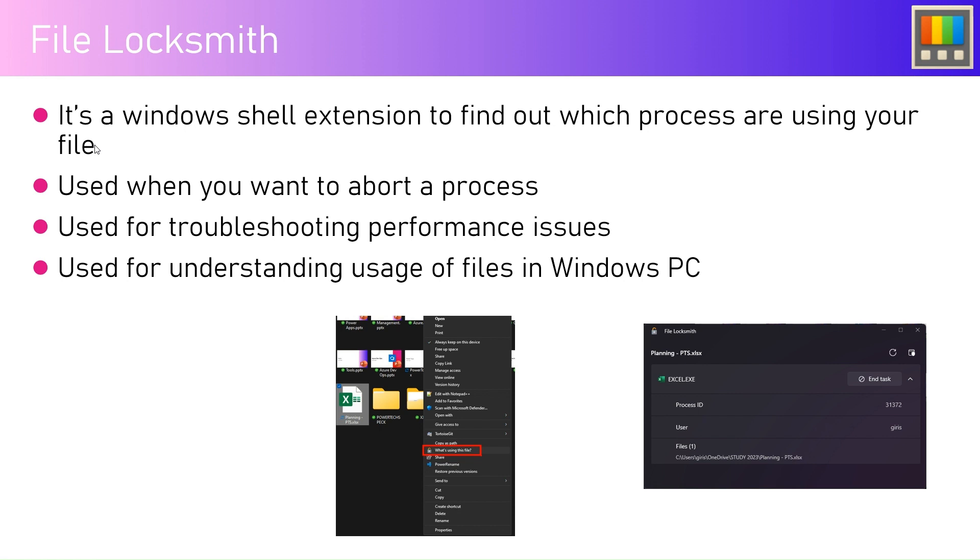You're getting stuck in a situation whereby you want to delete a file but you're not able to process it further because you don't know which process is using it, and it's not actively available in the taskbar.